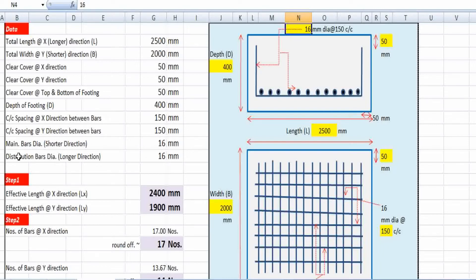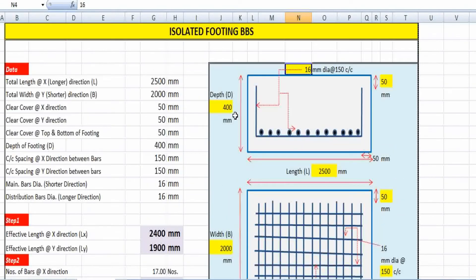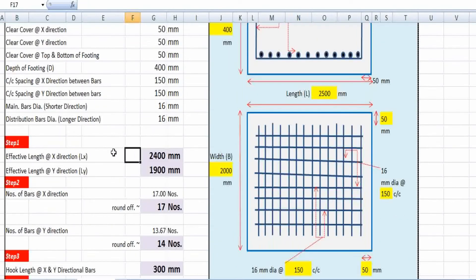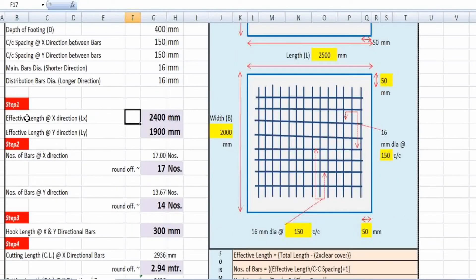The main bars are in the shorter direction with 16 mm diameter, and the distribution bars along the longer direction are also 16 mm diameter. All these values from the problem have been incorporated for easy understanding.